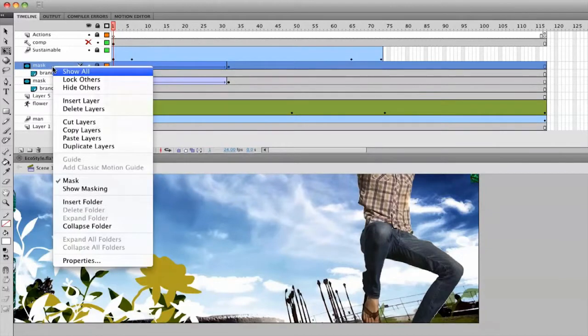I can actually copy the whole layer. And you'll find yourself using that a lot.